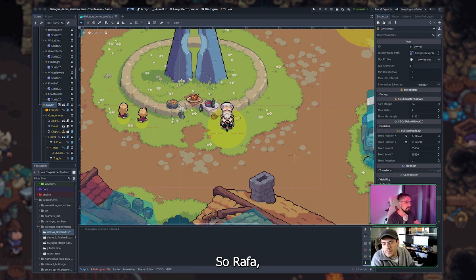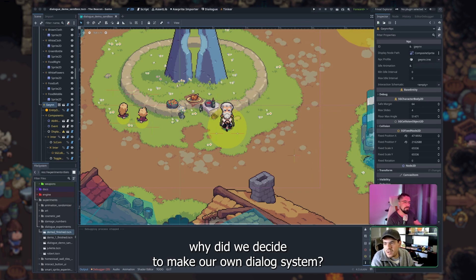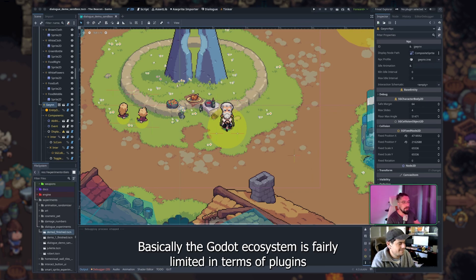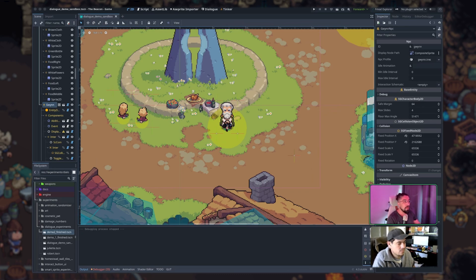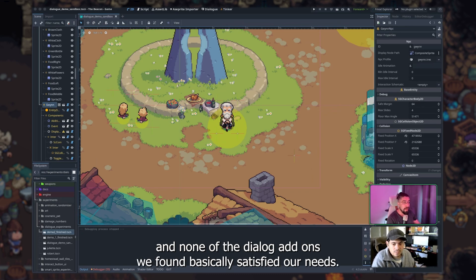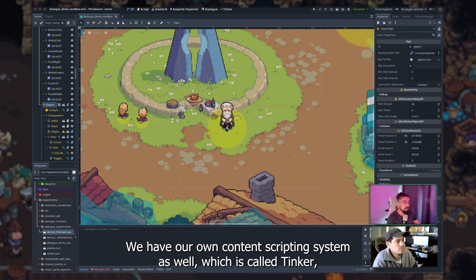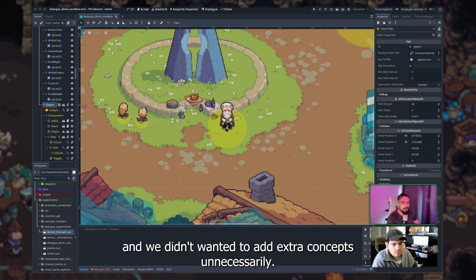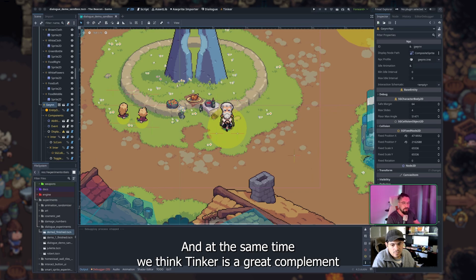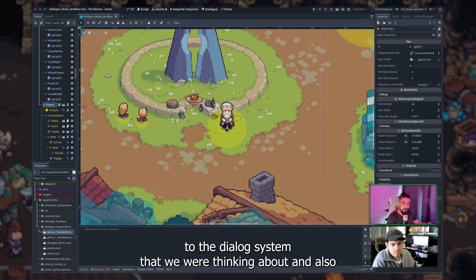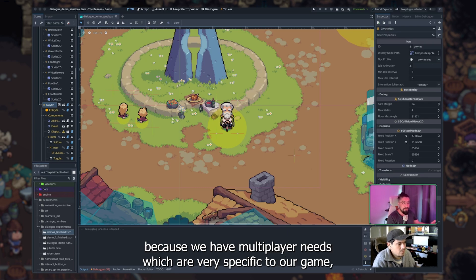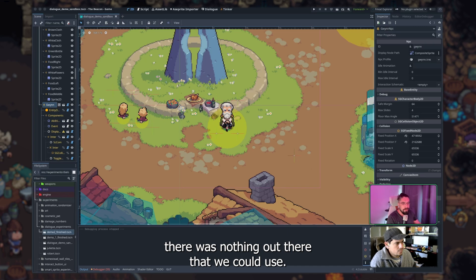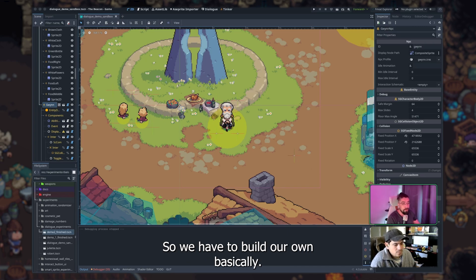So Rafa, why did we decide to make our own dialogue system? Basically, the Godot ecosystem is fairly limited in terms of plugins, and none of the dialogue add-ons we found satisfied our needs. We have our own content scripting system as well, which is we didn't want to add extra concepts unnecessarily, and at the same time we think Tinker is a great complement to the dialogue system that we're thinking about, and also because we have multiplayer needs which are very specific to our game, there was nothing out there that we could use, so we have to build our own.